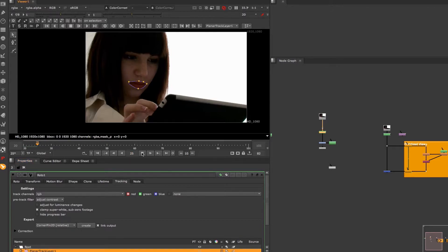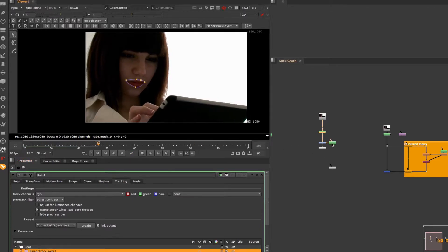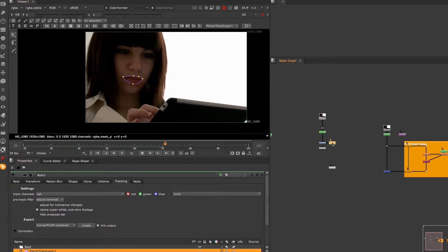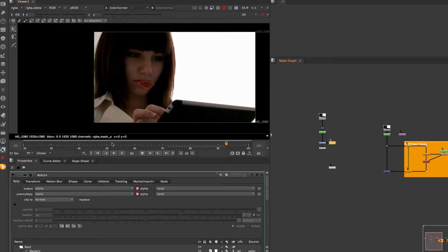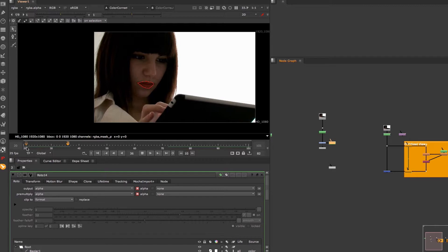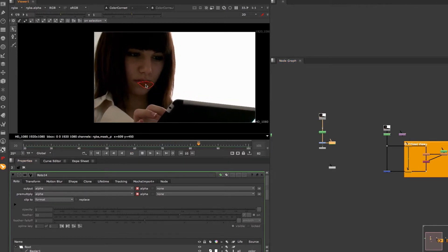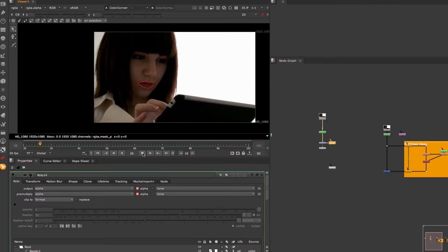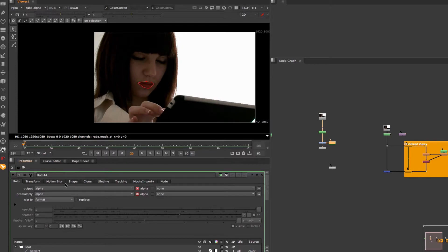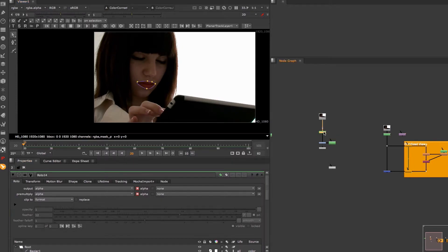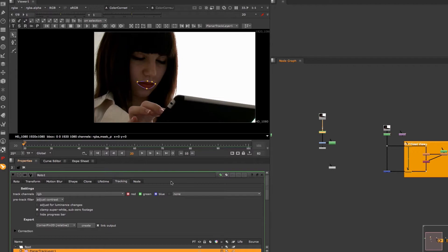For this shot I have tracked this lady's lips and created a roto plus node to isolate her lips for a color correction. But the roto shape is not animated. Now let's say that I want to use Nuke's Planar Tracking Data to move this roto shape instead of animating it manually.